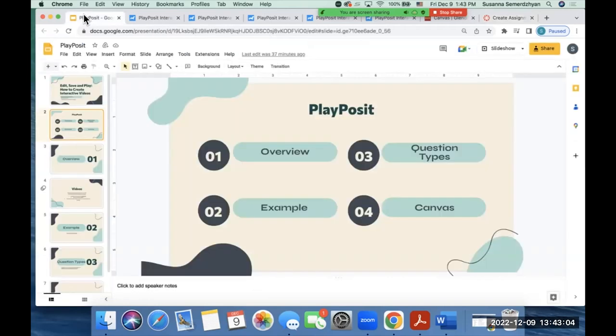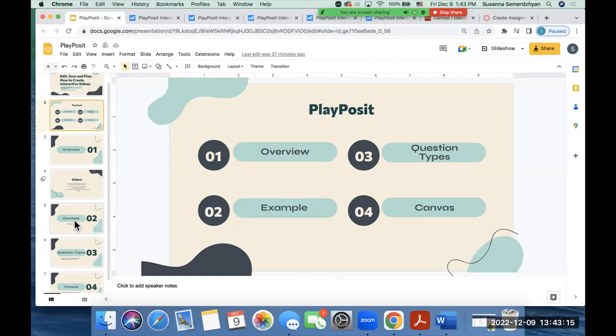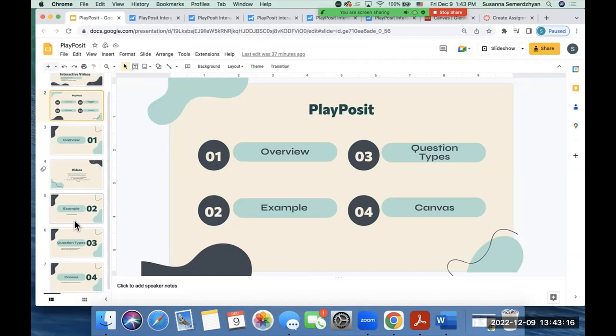So that in a nutshell is PlayPosit. I went over an example, showed you some of the question types and how to embed it in Canvas. And I hope you enjoy using PlayPosit in your class, whether it's in person, on Zoom, or if you're assigning it for homework. Thank you.